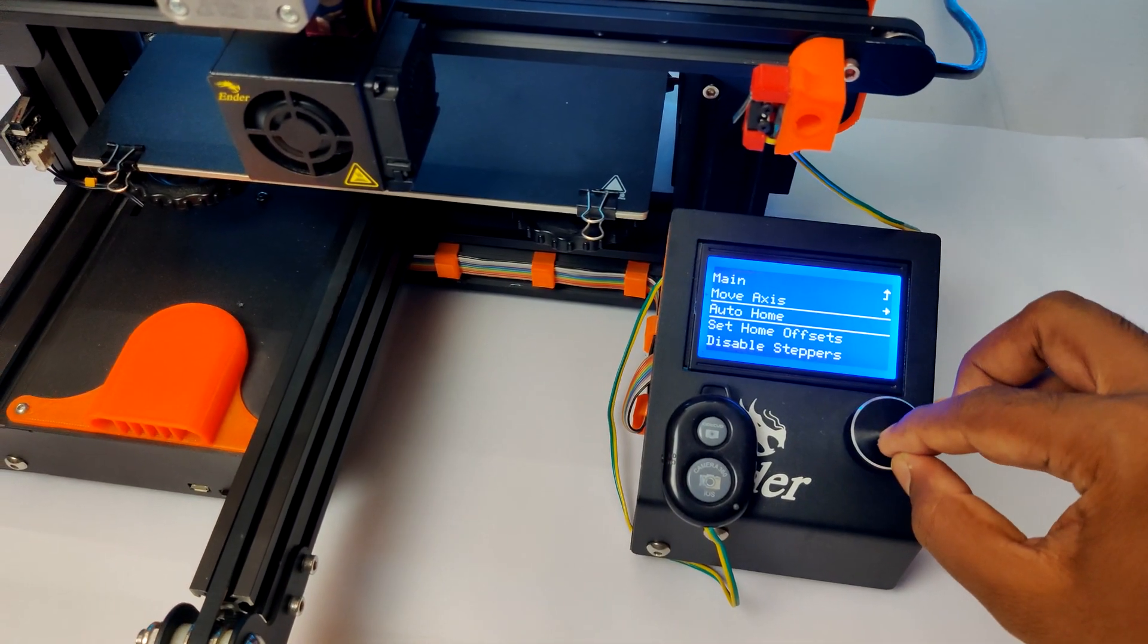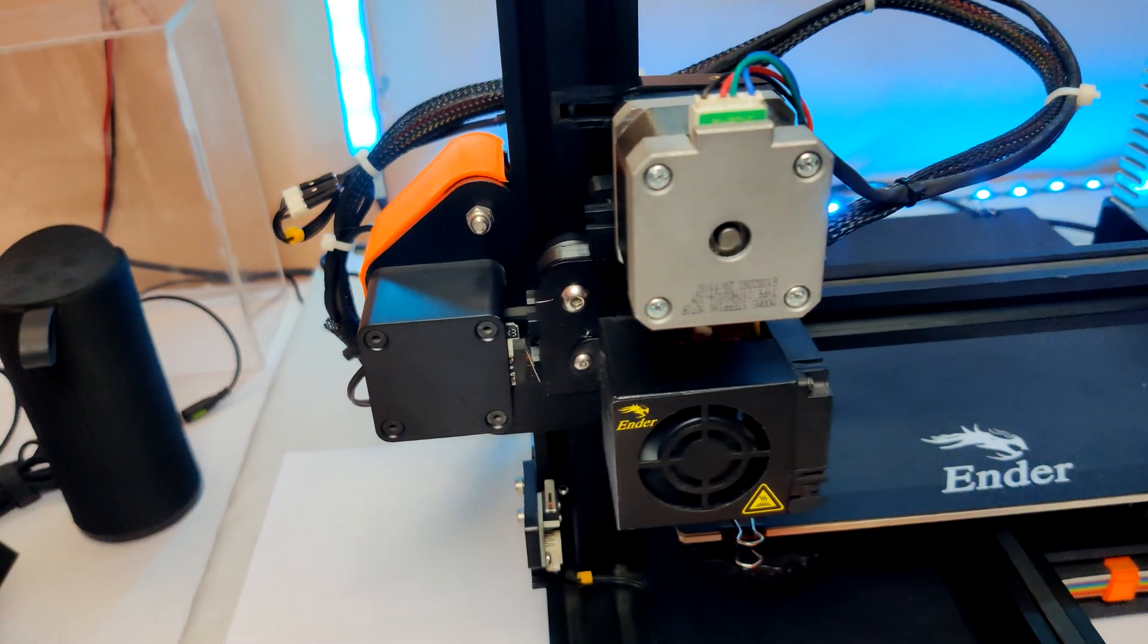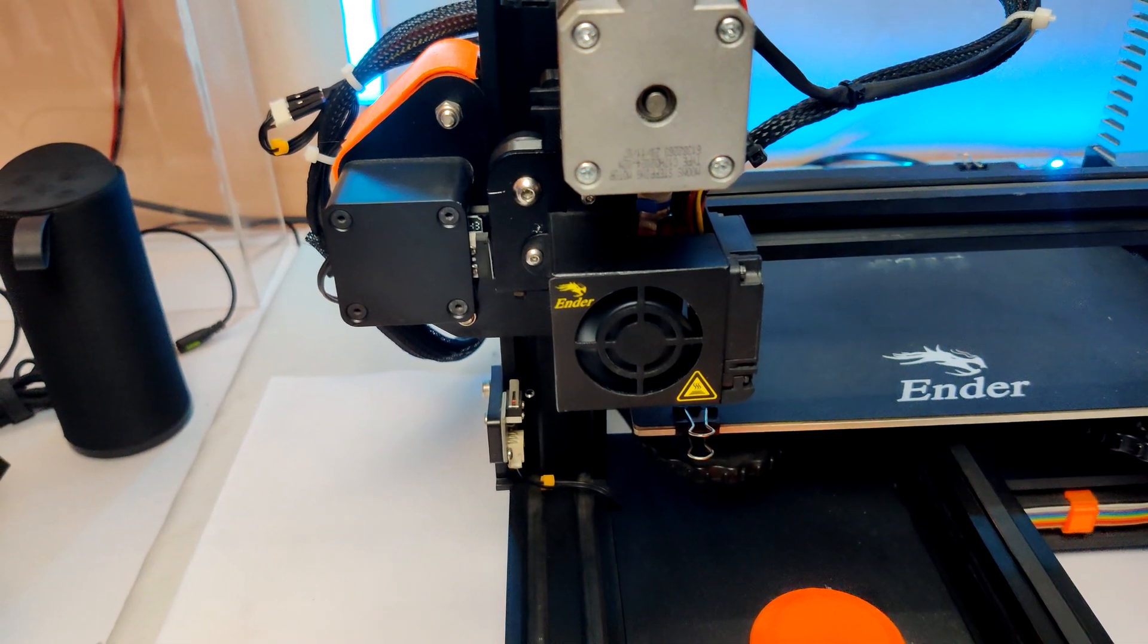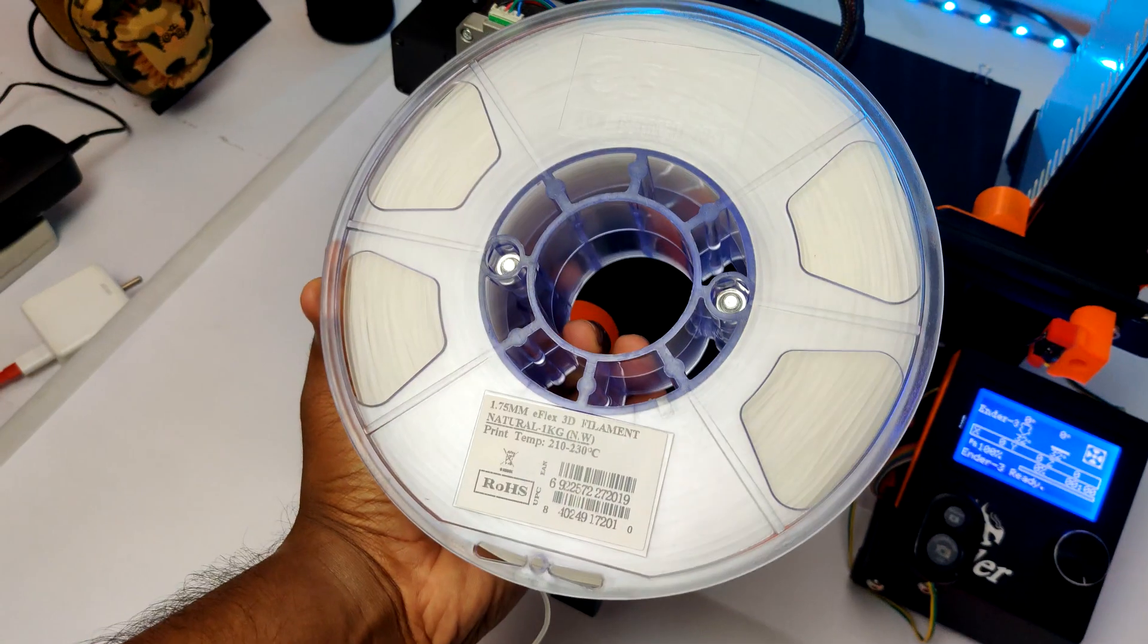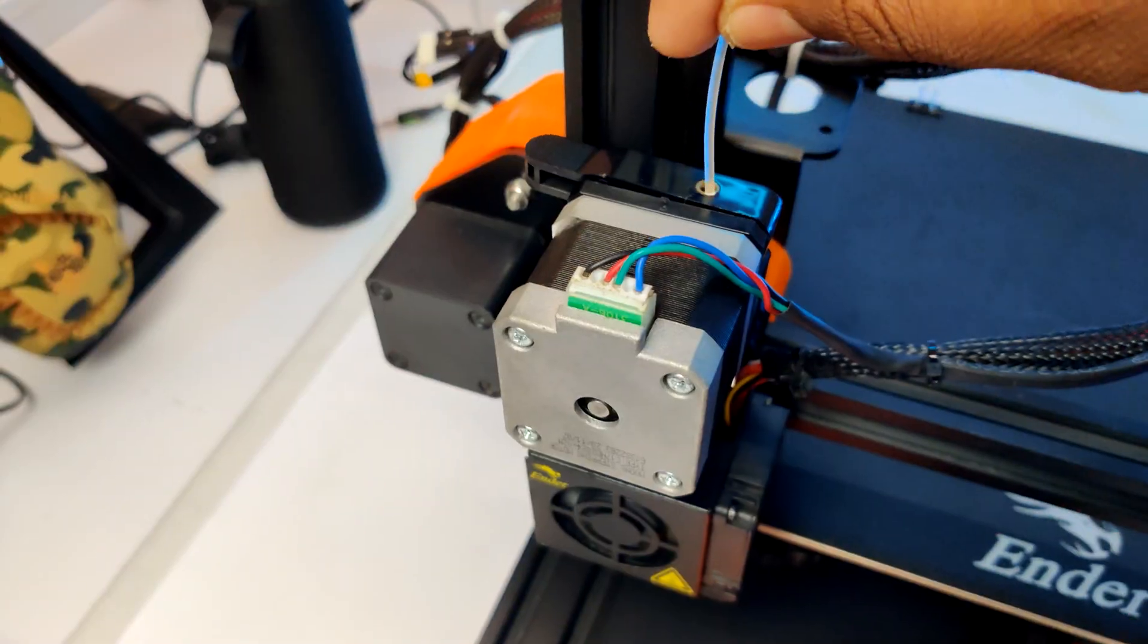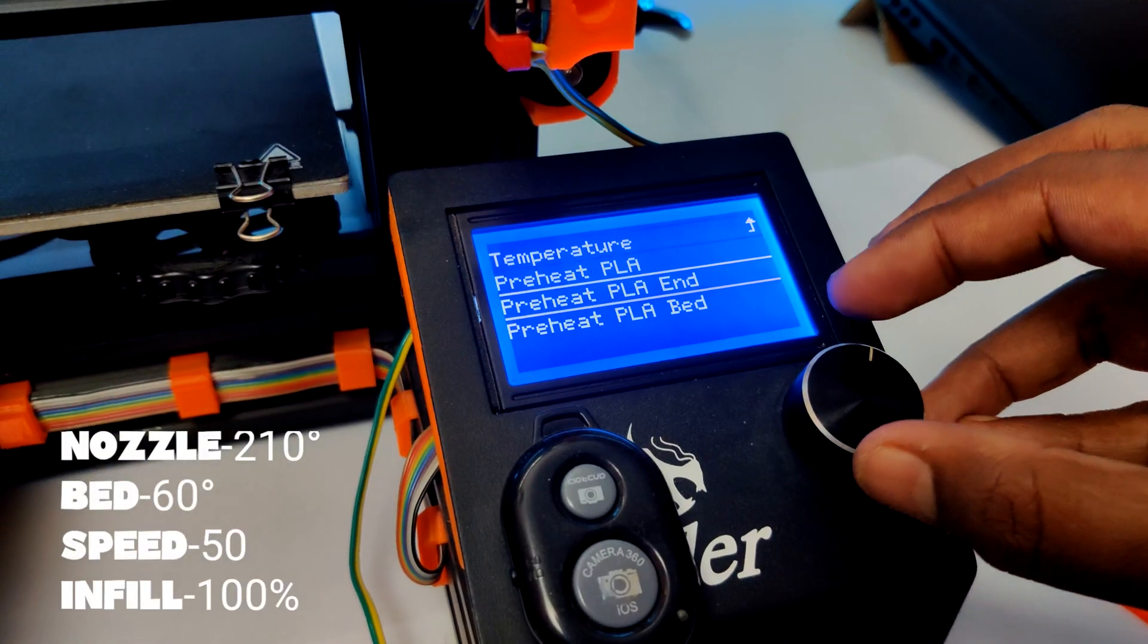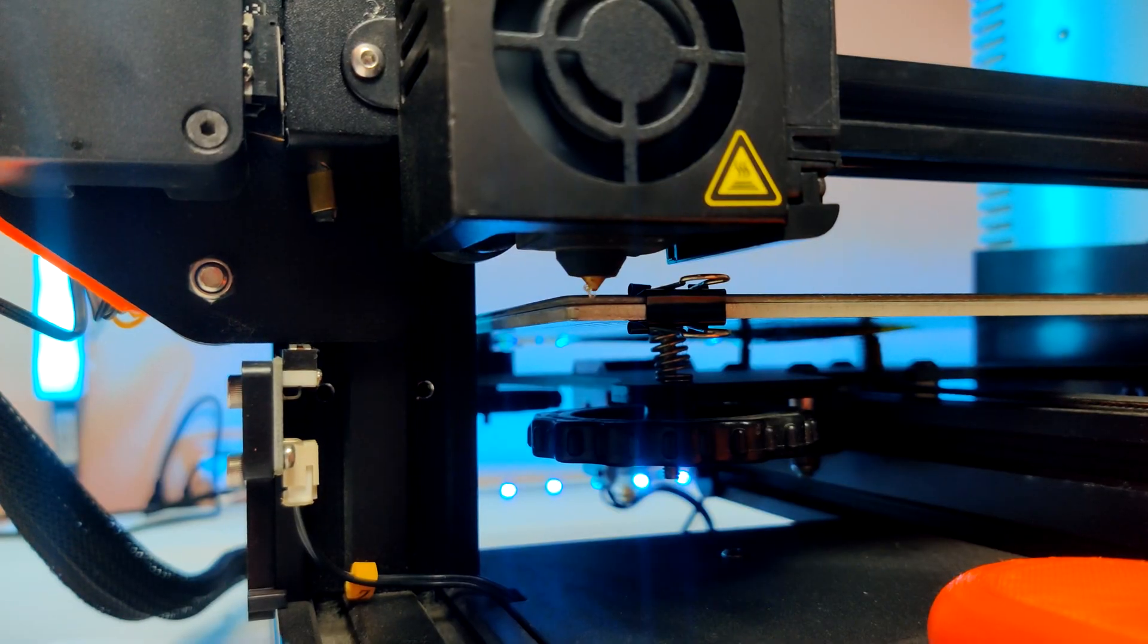All done! Let me home the printer - you won't lose the build volume of your printer. Let's test some filament. Let's print this flexible filament. Let me load it. Preheat the printer and extrude some filament.